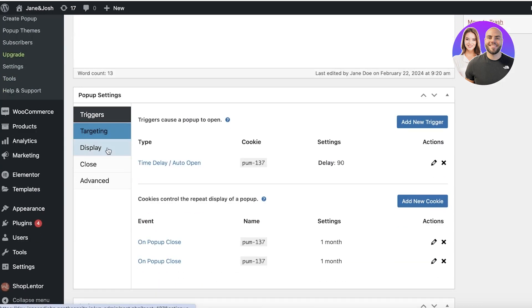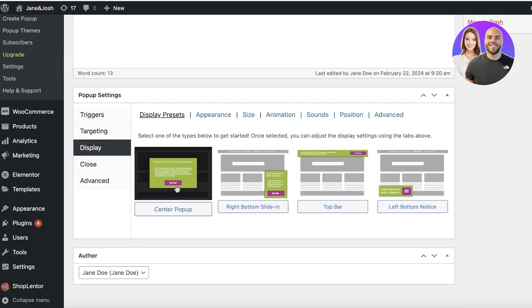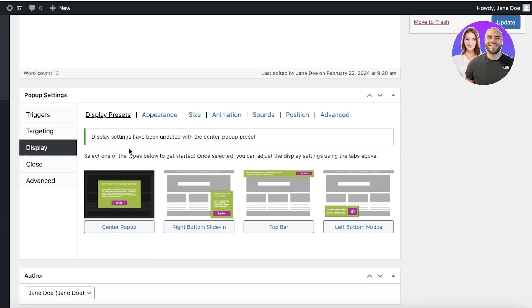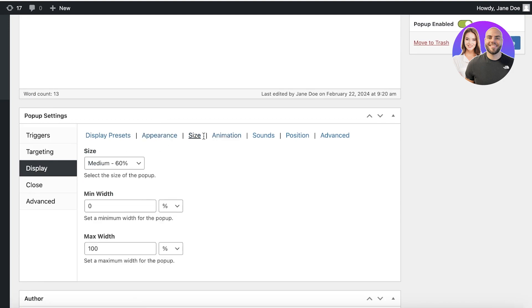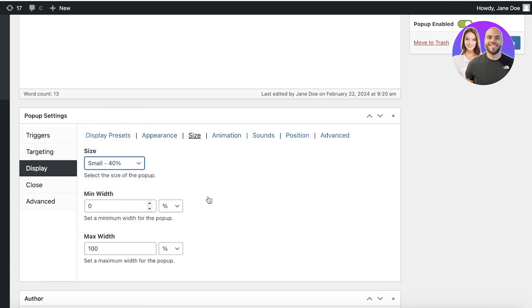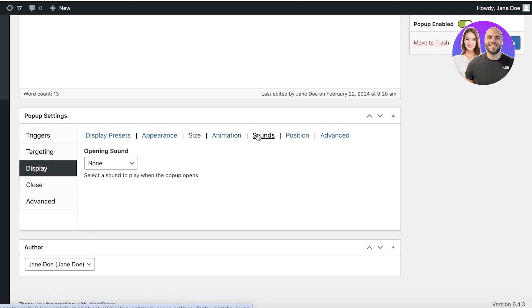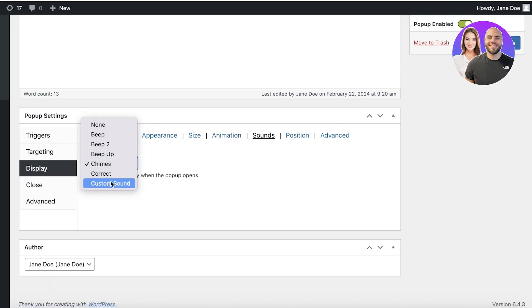For that, I can go into display and I want this to be a center pop-up. And then after that, we have the appearance, the size, and I want this to be a small pop-up. Then I also have animations, sounds, I want there to be an opening sound, or I don't like the beep sound. Maybe I like this one. So I'm going to go with this particular opening sound.